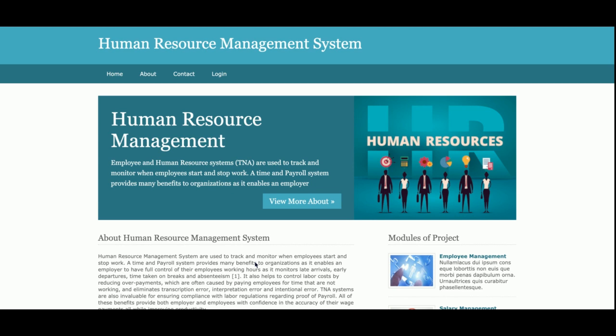Hello friends, welcome again. This is my new project: Human Resource Management System, developed in Python Django and MySQL. The Python version I am using is Python 3, the Django version is 2, and the database is MySQL version 5.6. For connecting MySQL with Python, I am using the MySQL Python connector, which you can get from the mysql.org website.